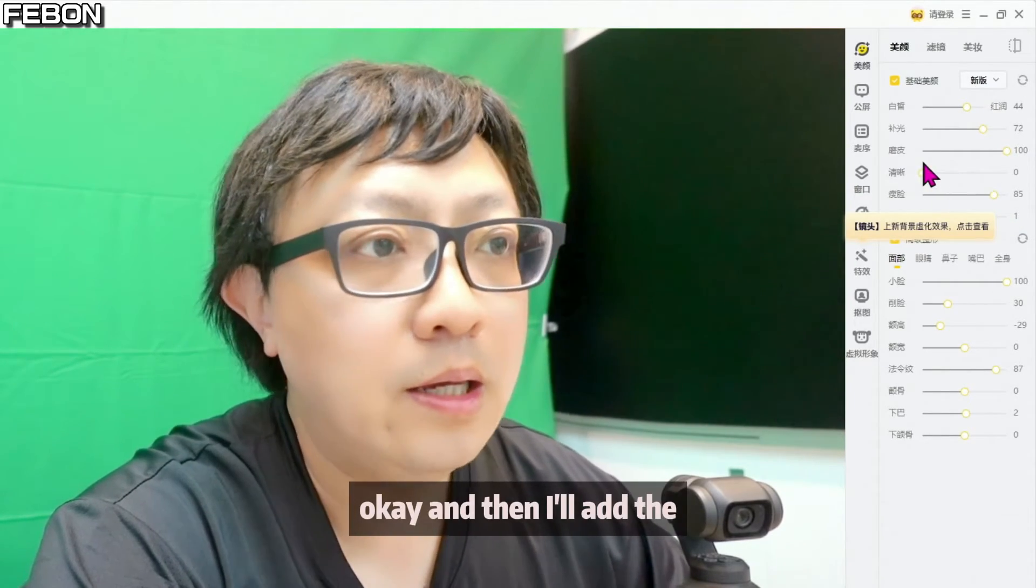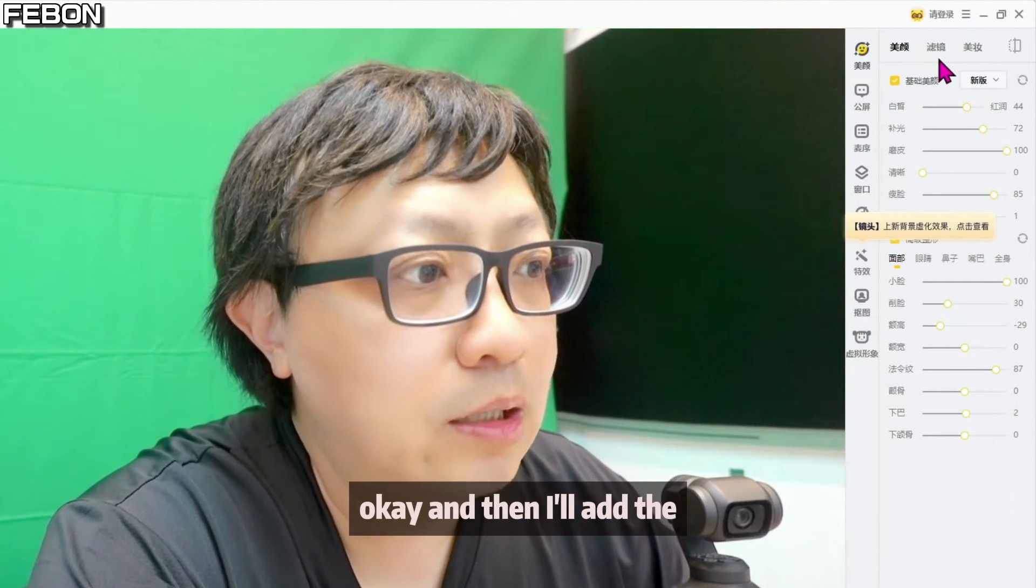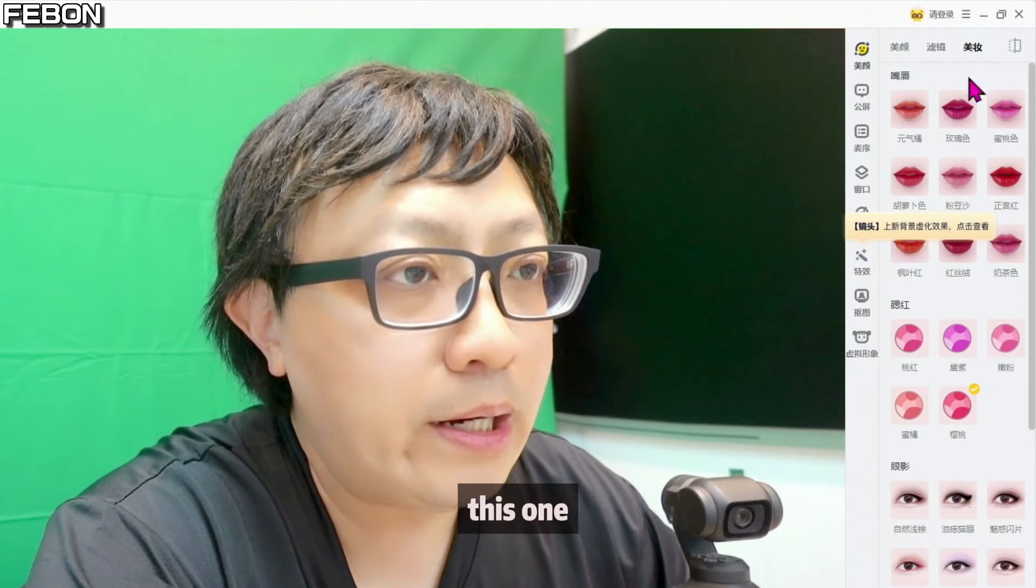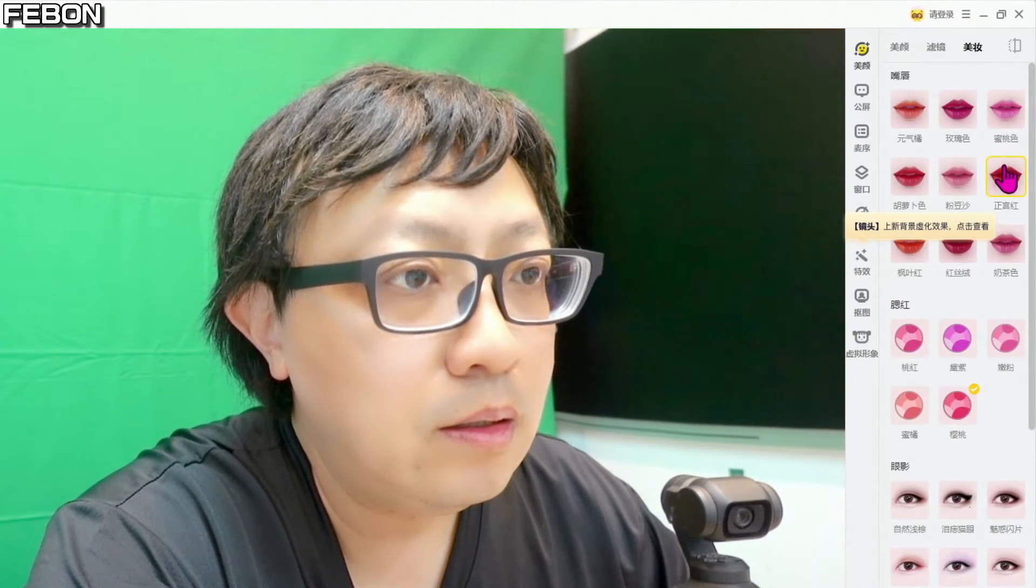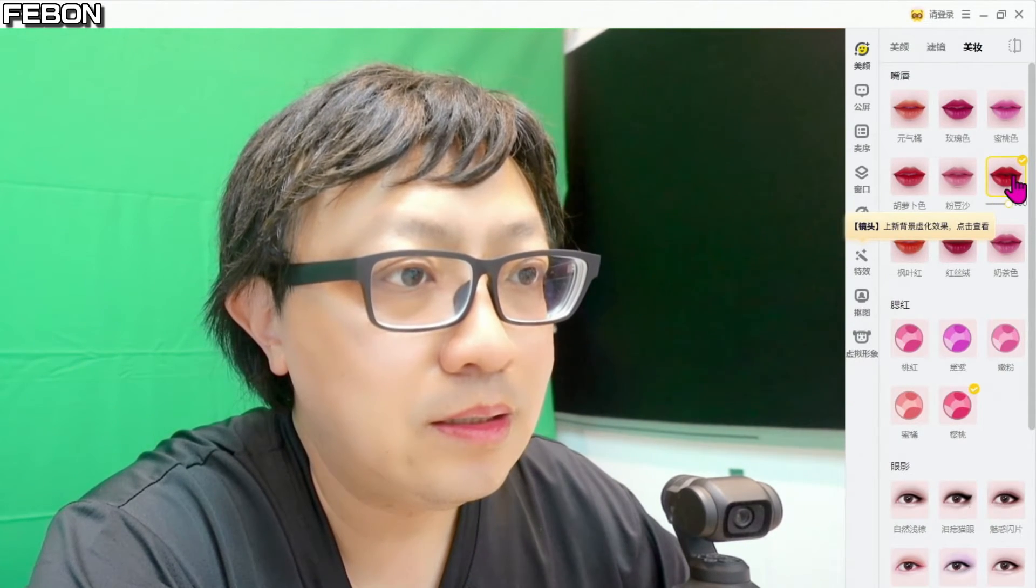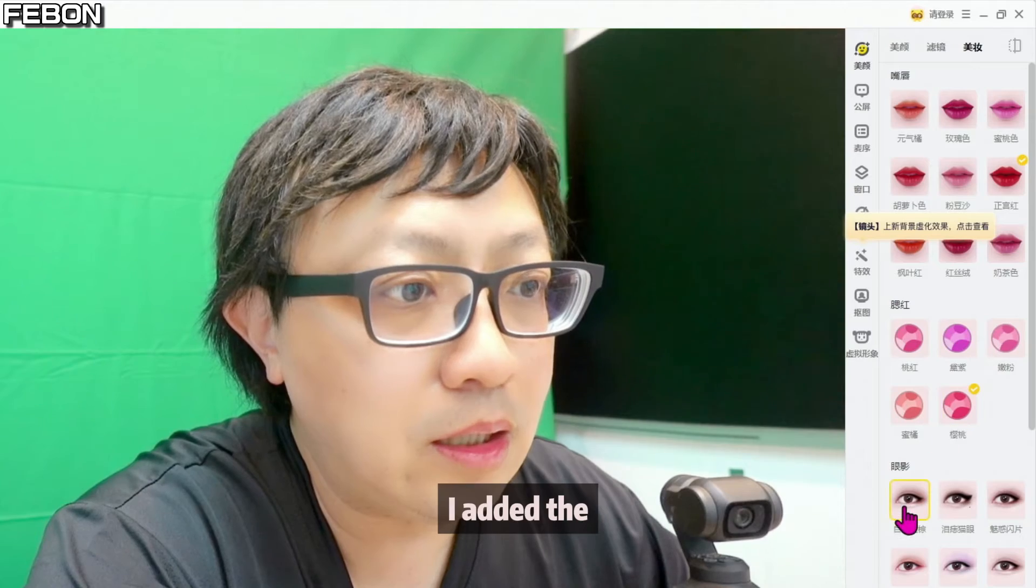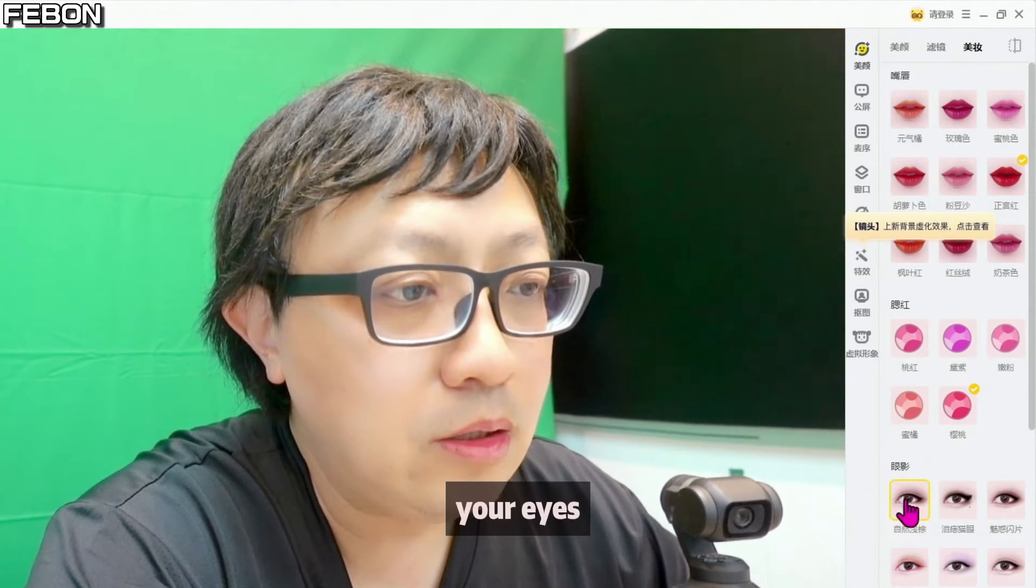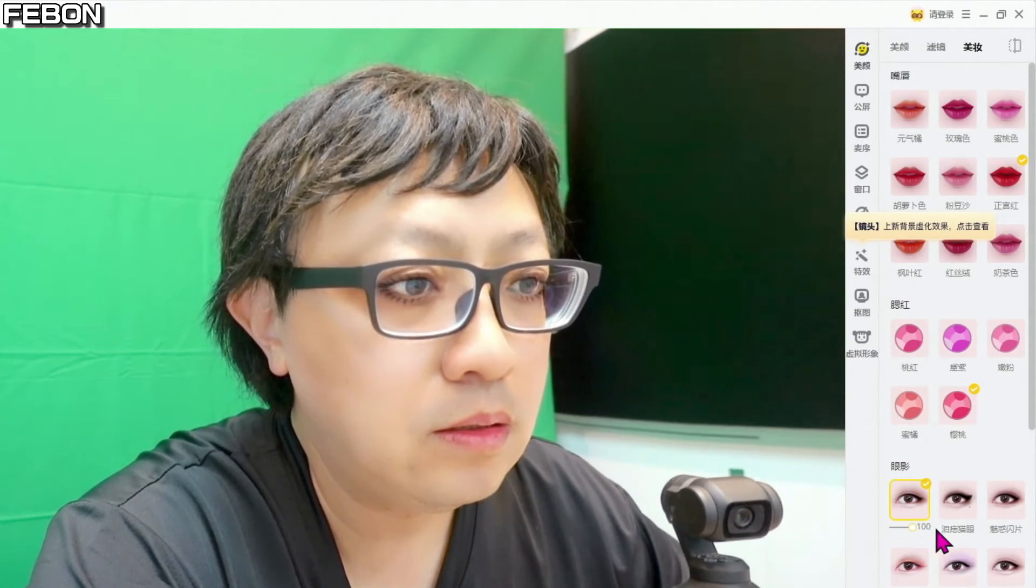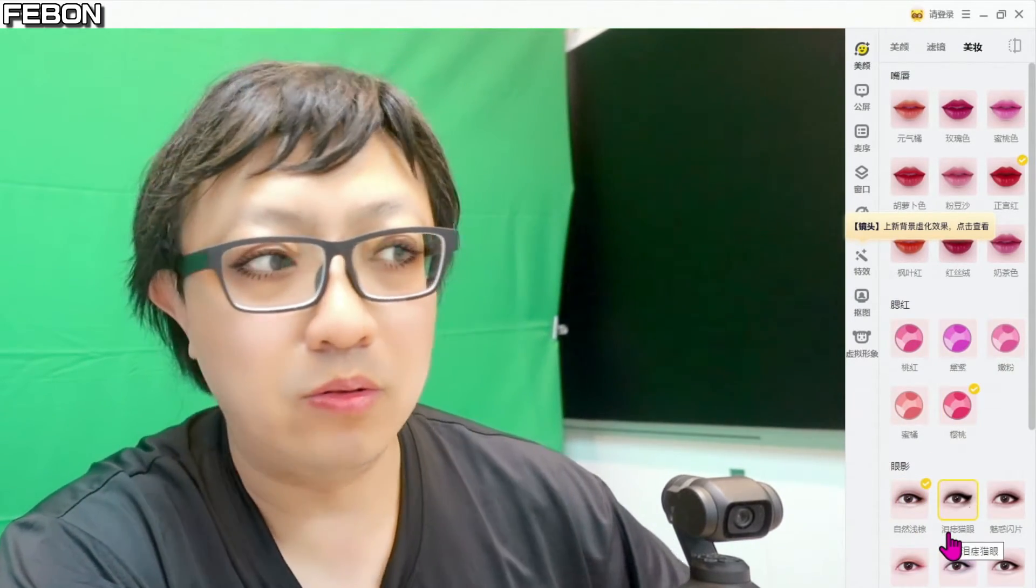And then I will add this one. I add your eyes.